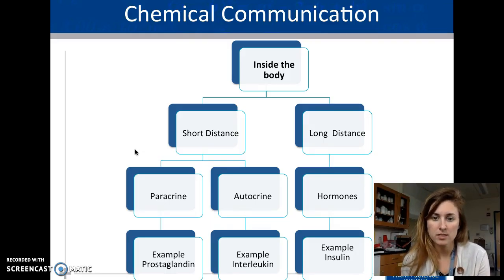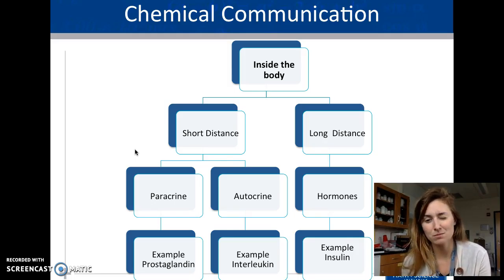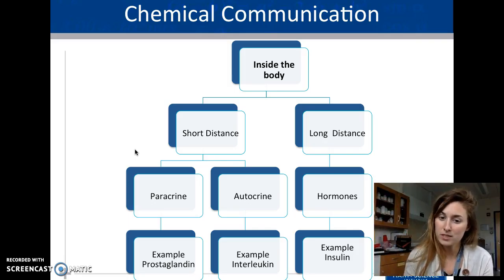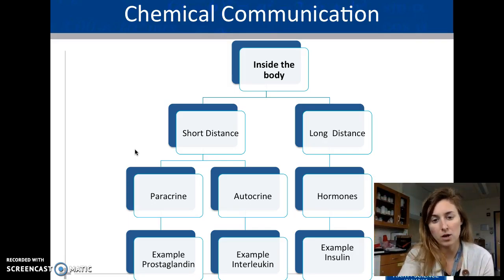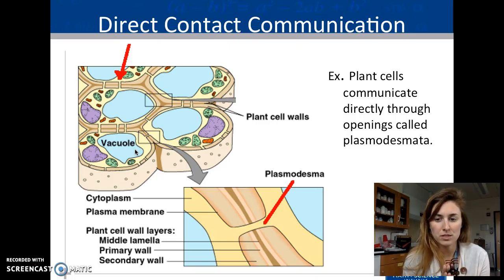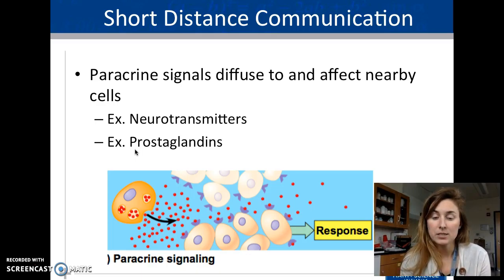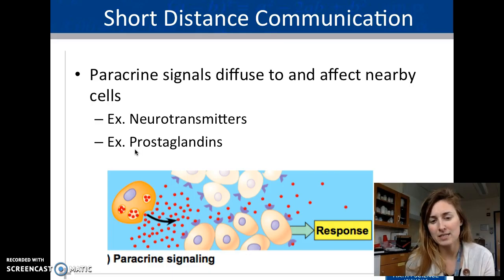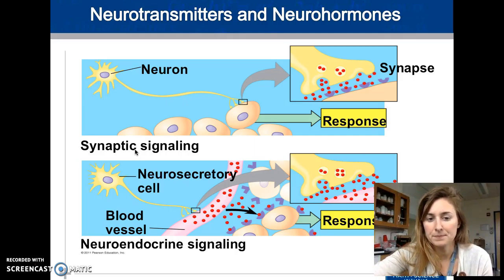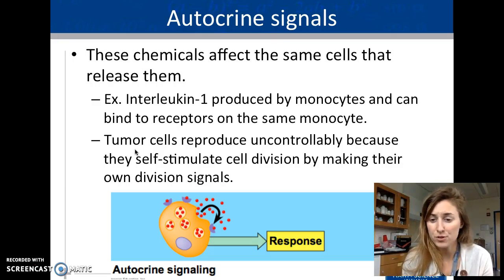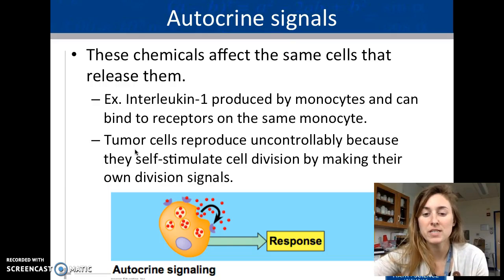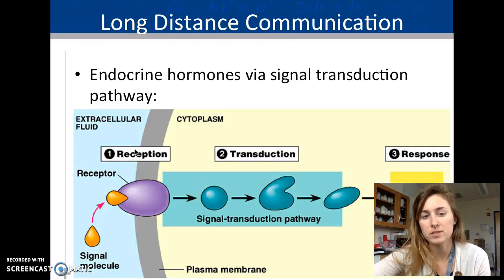Inside the body, communication is either short or long distance. Long distance is hormones — mostly the endocrine system. Short distance includes paracrine and autocrine signaling. Paracrine cells just diffuse and impact neighboring cells. Autocrine signaling is when a cell releases a signal that comes back to itself. Direct contact also occurs, especially in plants where cells are tightly sandwiched together.